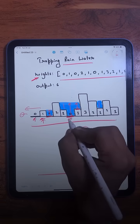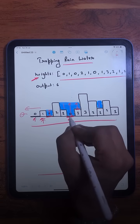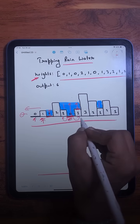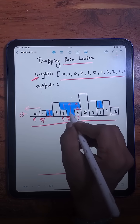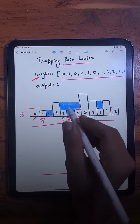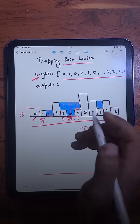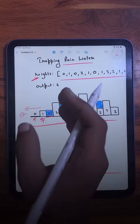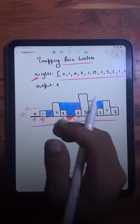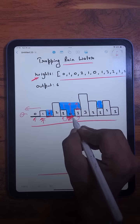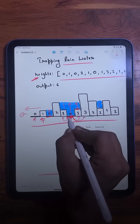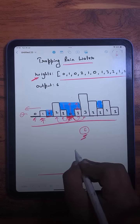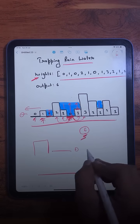But if you look at this particular bar, you will notice it has a bar on both the left-hand side and the right-hand side with greater heights, so it can definitely trap some water. For each bar, we check what the maximum bar height is on the left-hand side and on the right-hand side. For this bar, on the right-hand side we have 3, and on the left-hand side we have 2.